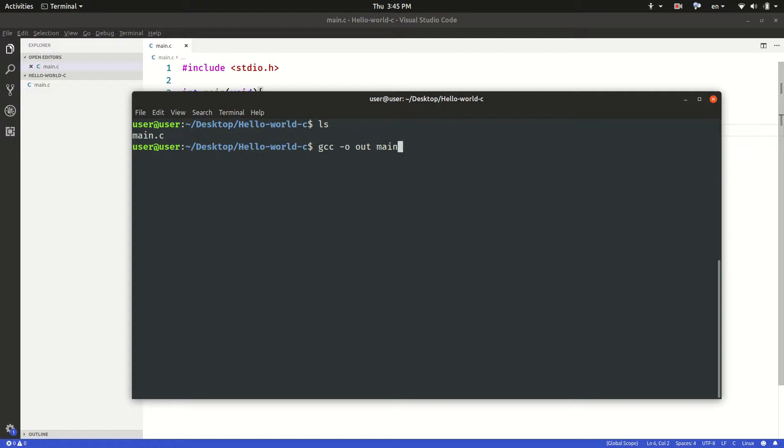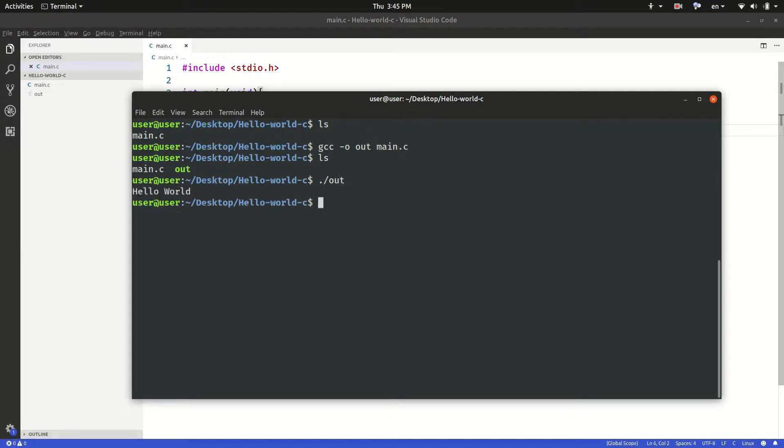So I will do gcc dash out and give it the main file. Then if I ls I have out, so to run it all I have to do is just execute the binary file.